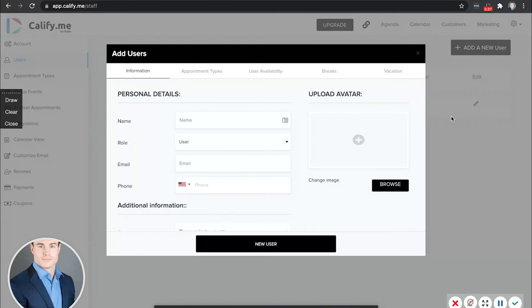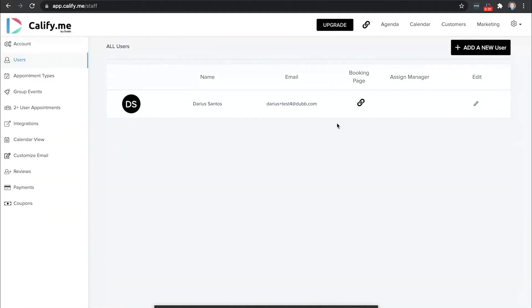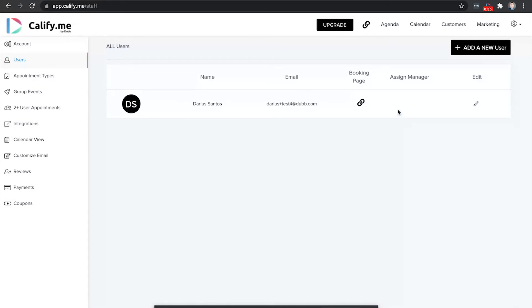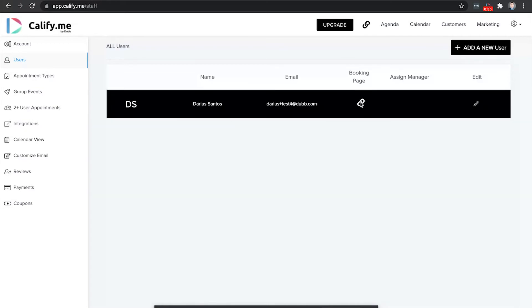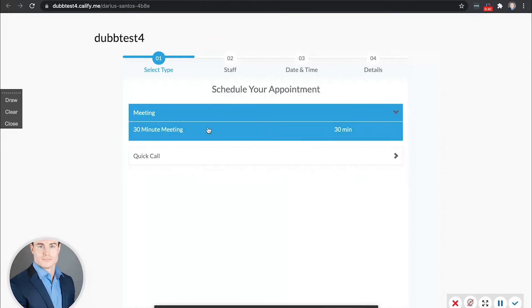Now, once your account is fully set up, you're ready to share your link. So you can see here is your public booking page for each of your users on your team. All you have to do is click that link. And now this is your calendar where people can book appointments with you based on the appointment types you've created.